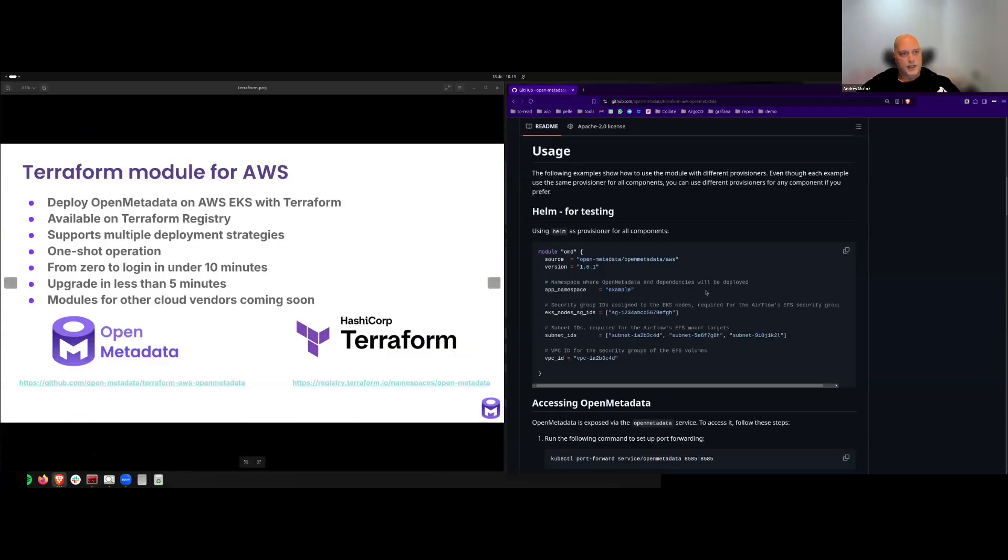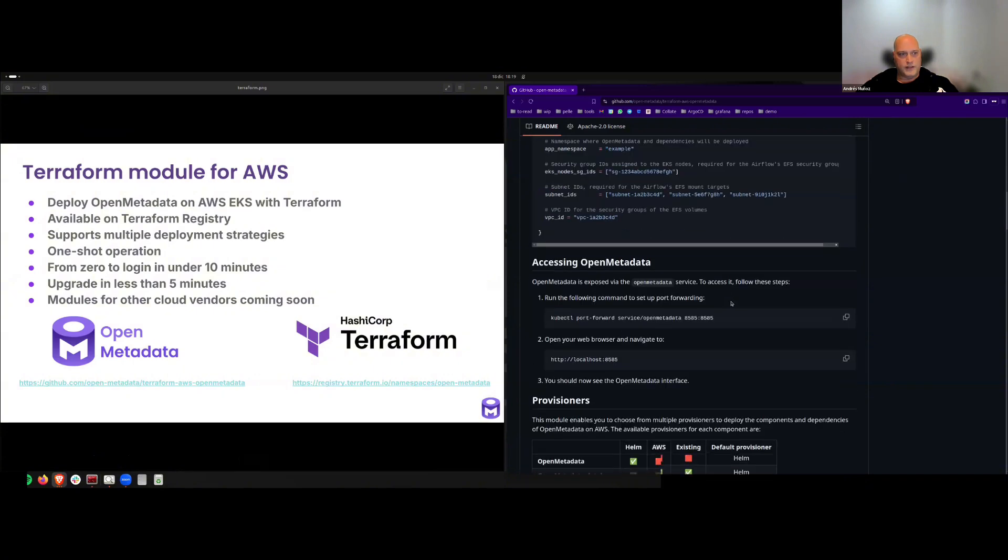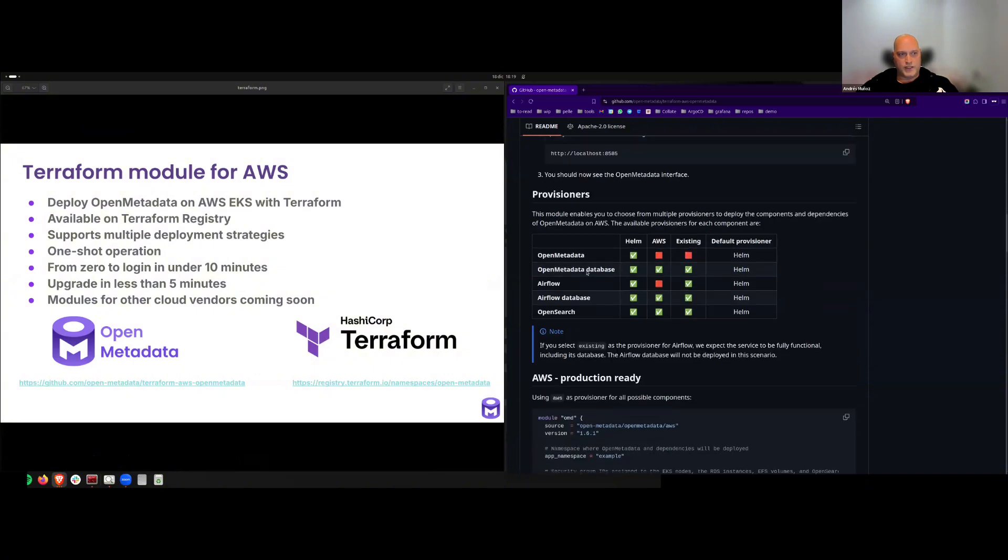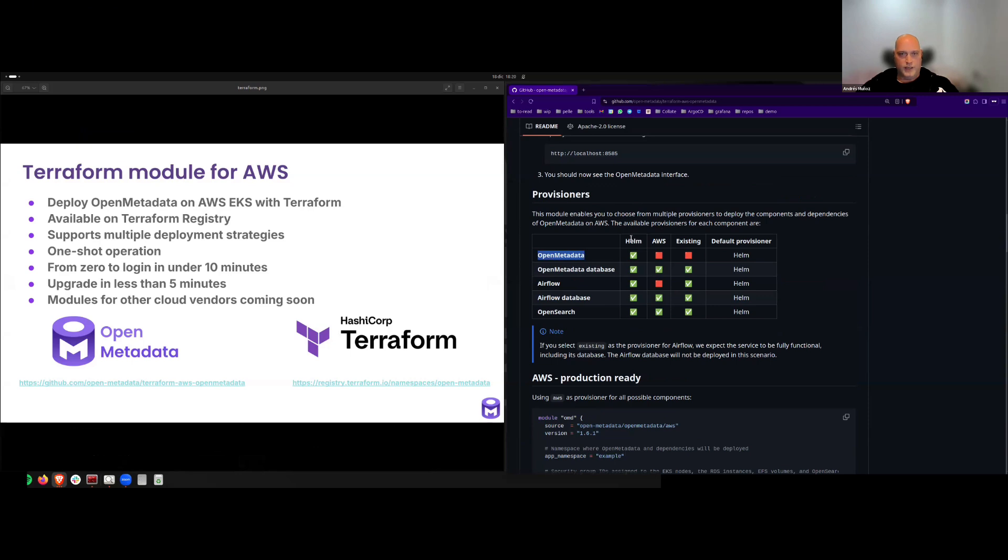Here, if we scroll down a bit, we can find the deployment strategies that we have supported for each component. For example, please notice that OpenMetadata can only be deployed using our official Helm chart. Using Helm as the provisioner is the default option for all components and it's ideal for development environment or quickly trying out our product.